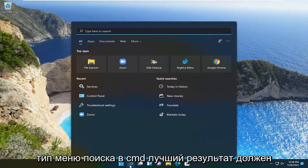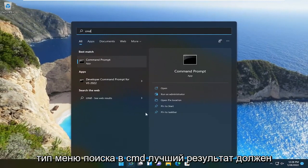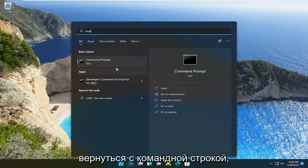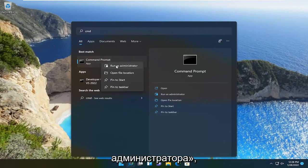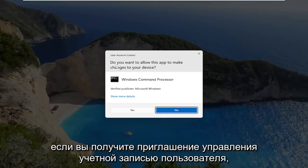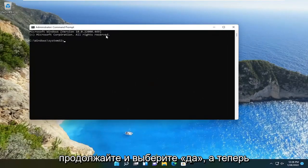Open up the search menu, type in CMD. Best result should come back with command prompt. Right click on that and select run as administrator. If you receive the user account control prompt, select yes.